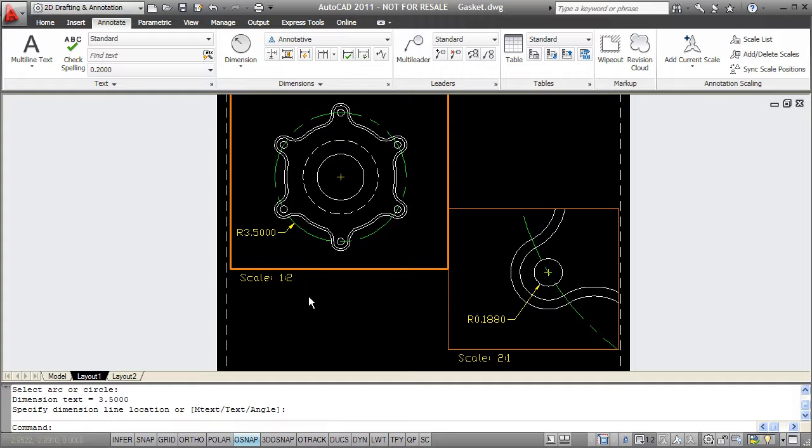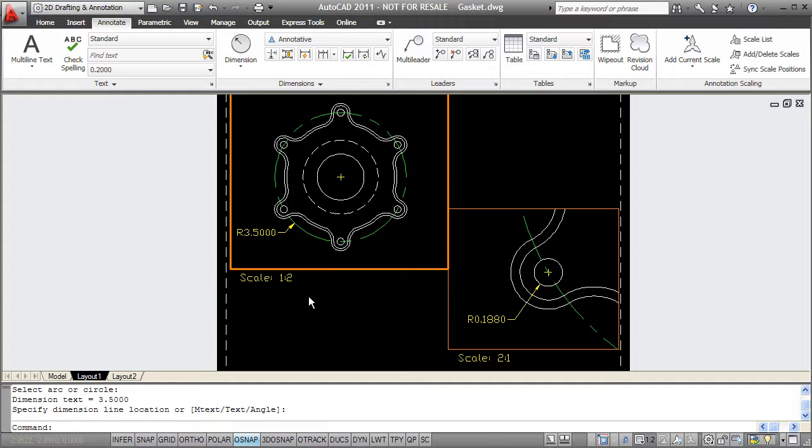Because I created each of these dimensions in a viewport, the dimension took the scale from that viewport. However, I can also add manually scales to each of these objects. For instance, if I wanted my smaller radius of 0.18 to display in both viewports, I can manually add a 1 to 2 scale to that object and it'll display in my upper left viewport as well.